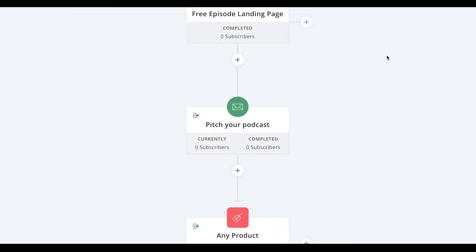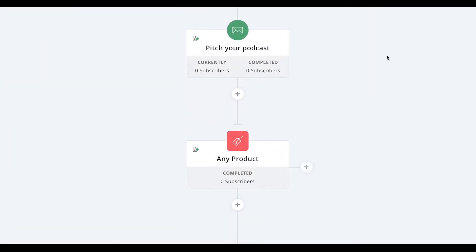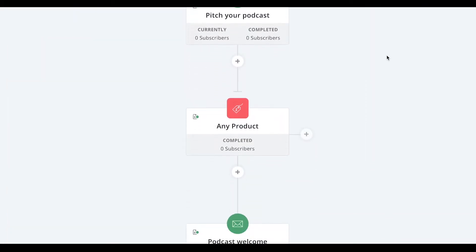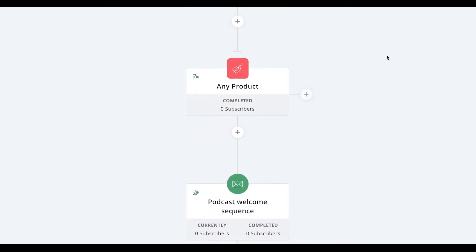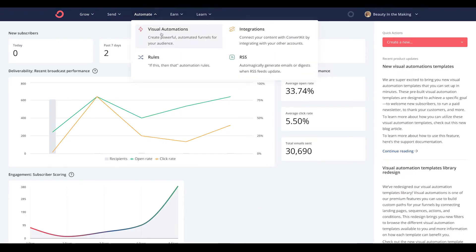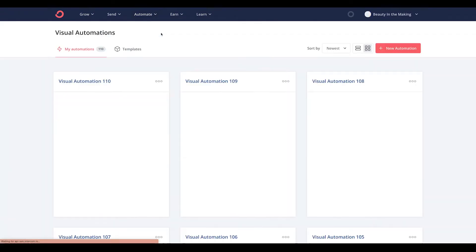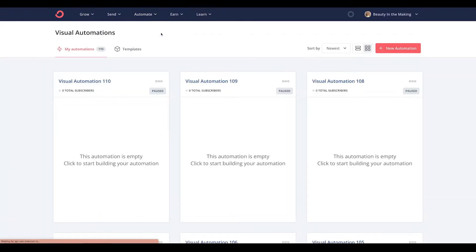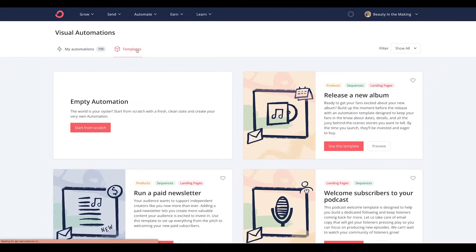Automations give you the ability to create powerful automated funnels for your audience. Just click on visual automations and you'll be redirected to where you can create a new one or choose from our template library by clicking right here.